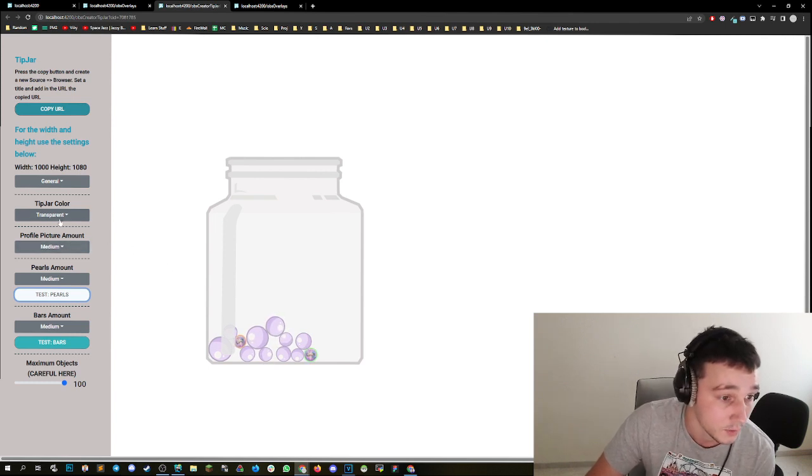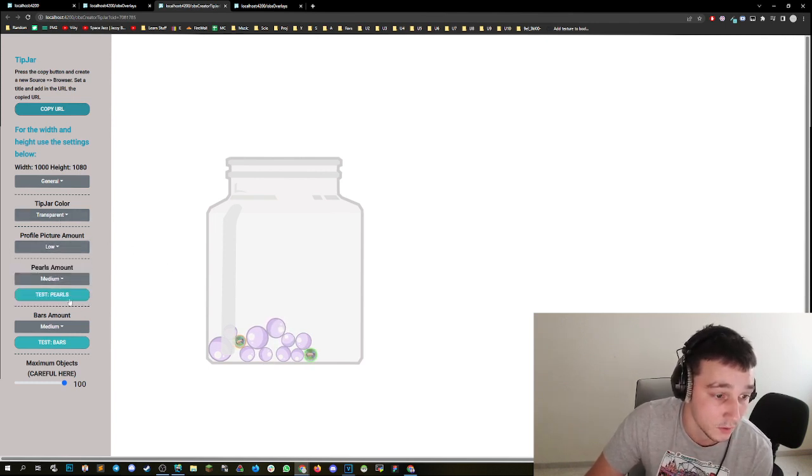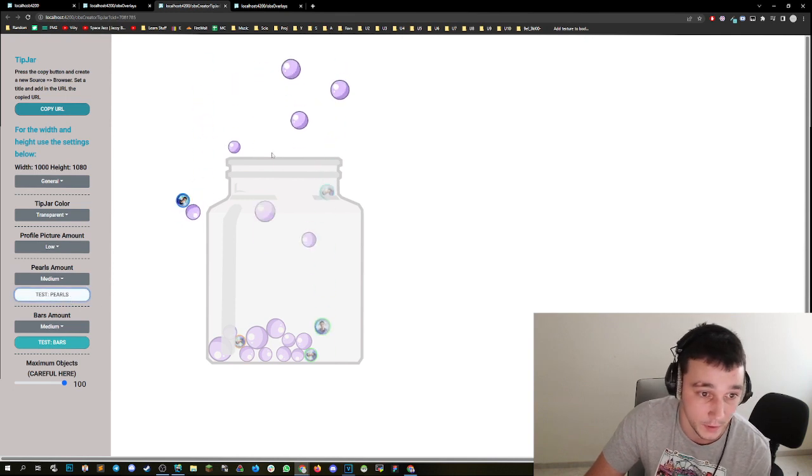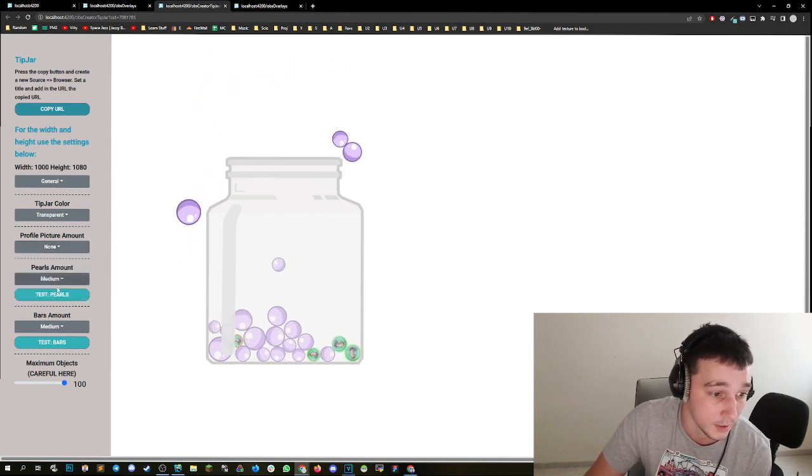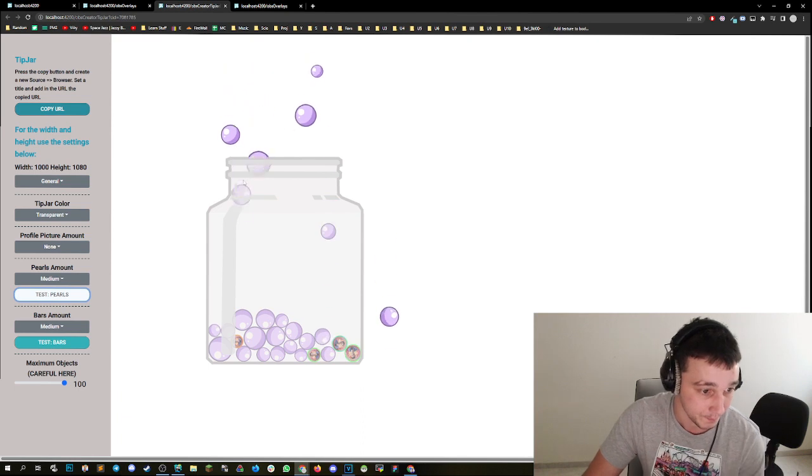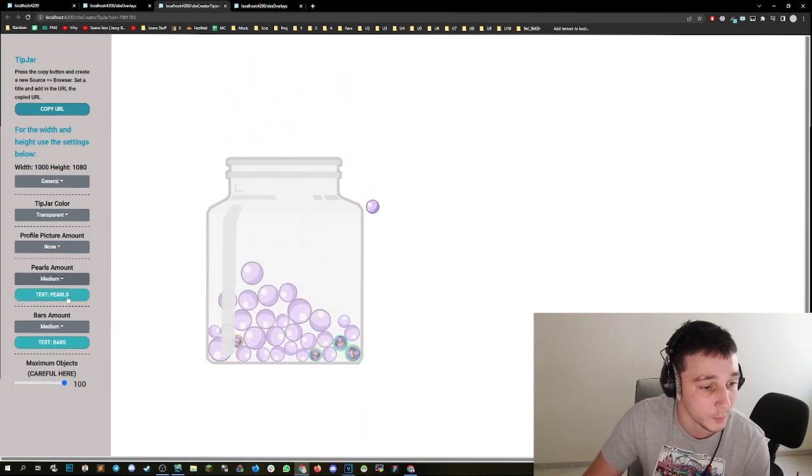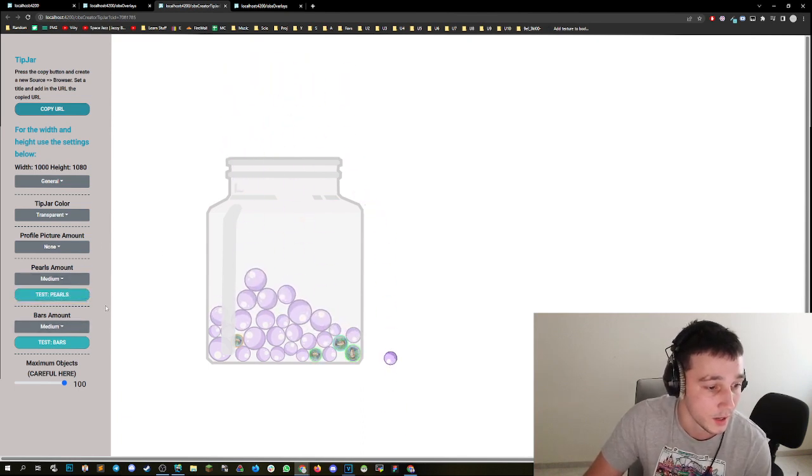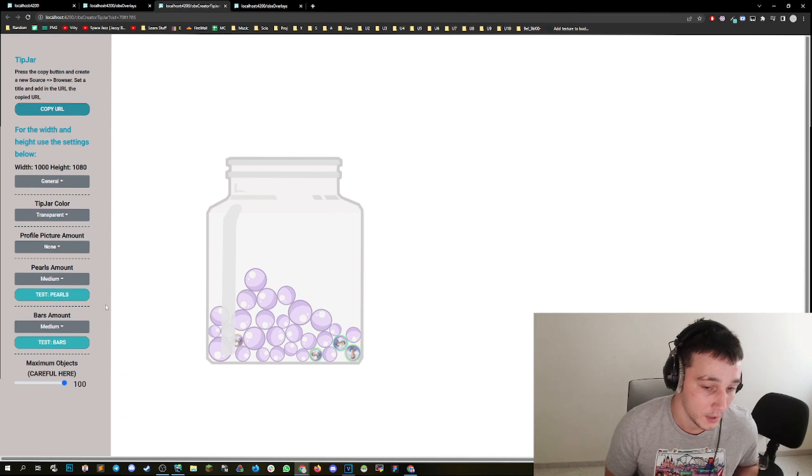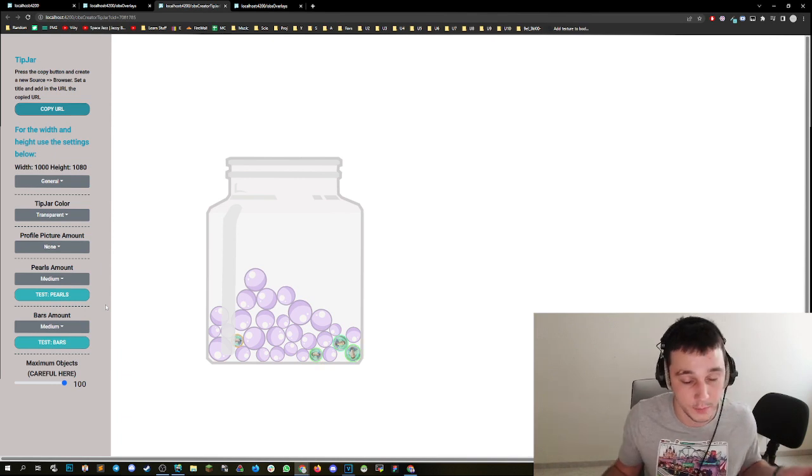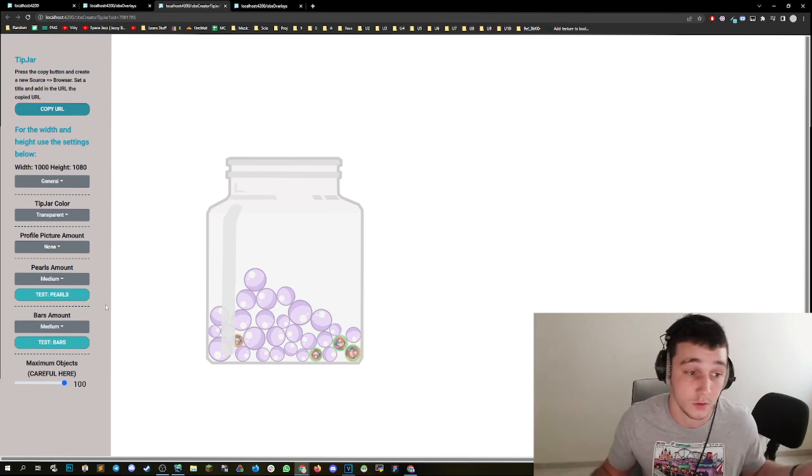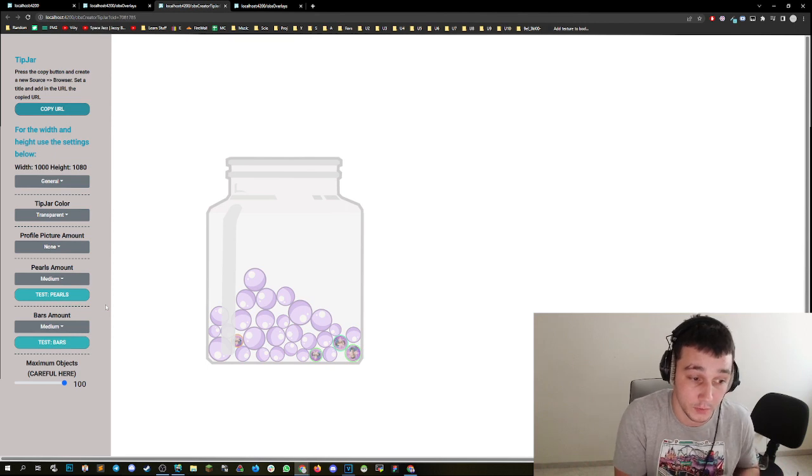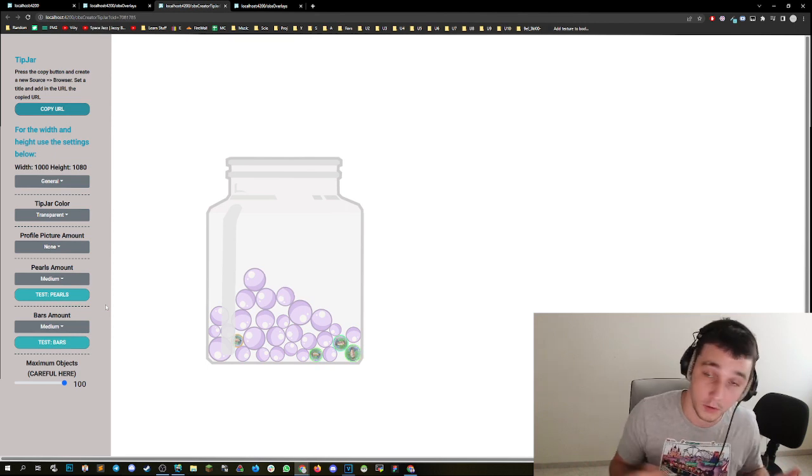And you can set the amount of these things. So if you set this to low, it's going to be less profile pictures. You can also disable them by setting them to none. And then you can do the same thing for pearls or bars. Why is this cool? Because imagine you just want to have a bar tip jar or a pearl tip jar. You can do so by setting one of both to none and the other one to like medium, low or high.